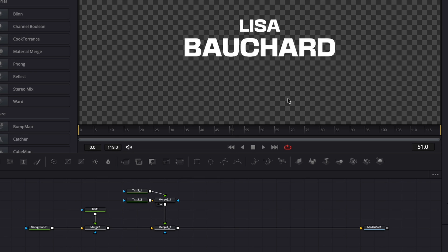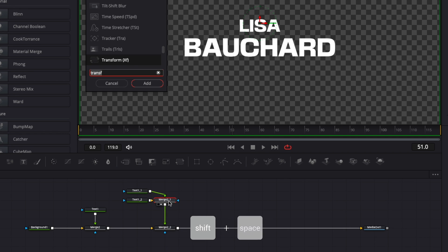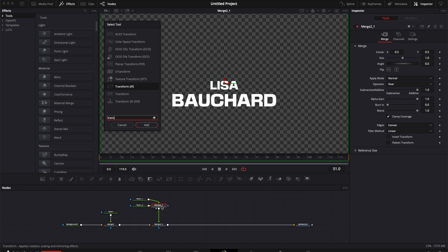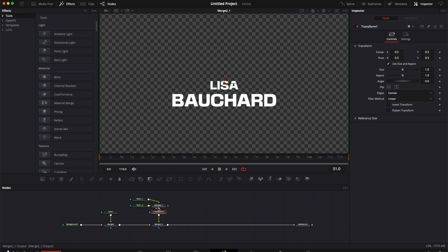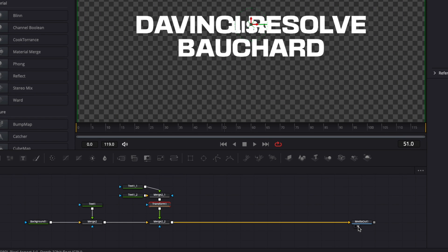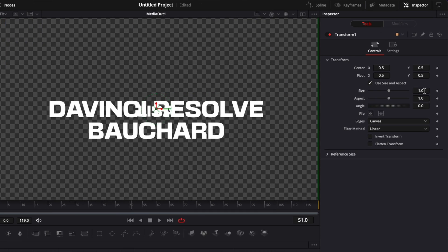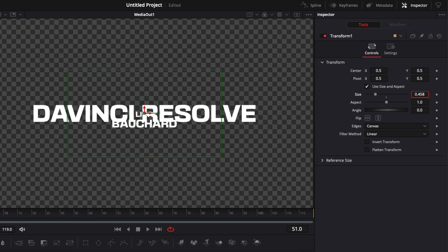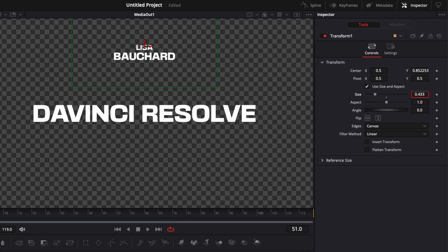Now we're going to adjust the overall position of that entire text. I'm going to select my merge tool and hit Shift+Space to bring up the Select Tool window, search for Transform, and bring a Transform node in between those two merges. I'm going to bring the size down. Then switching to Media Out so we can see the entire composition again, I'll make sure the Transform is selected and bring the size down considerably — maybe about 0.4 — and balance it out. I think it looks nice like this.